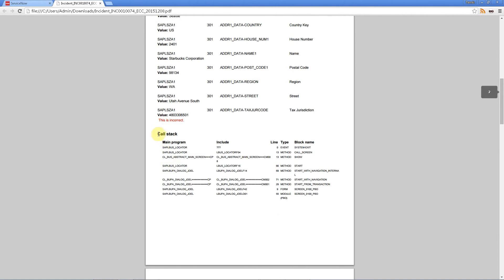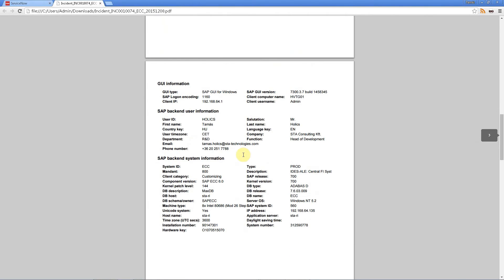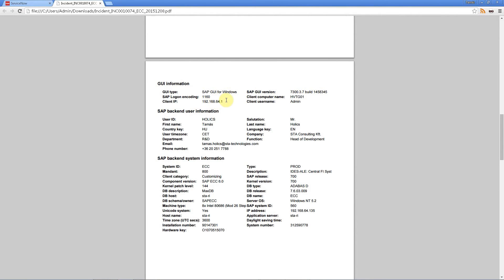The next section is the call stack which is very very useful for developers. It shows the program flow actually. And here we have a lot of additional information like the GUI type. In this case it was SAP GUI for Windows. Here we have version information, client, computer name, user name, IP address, whatever.